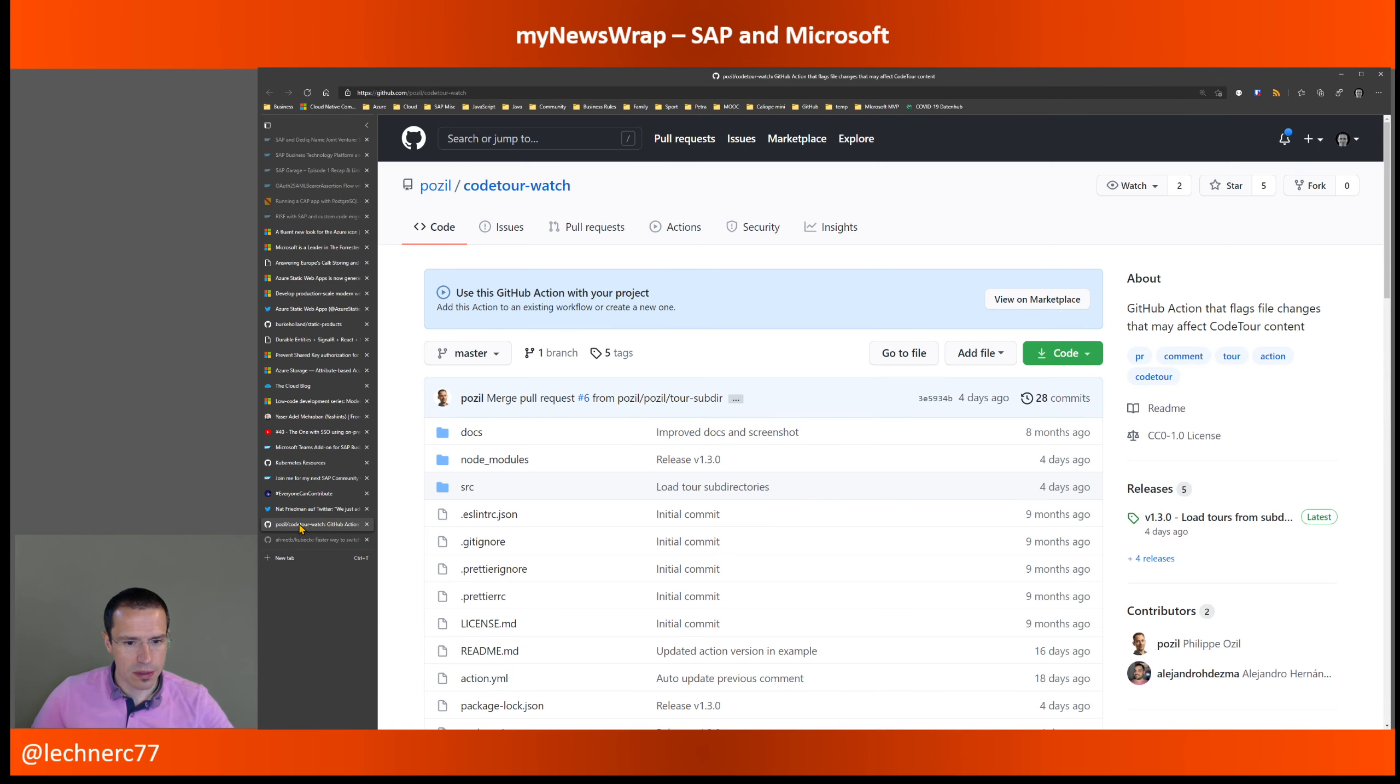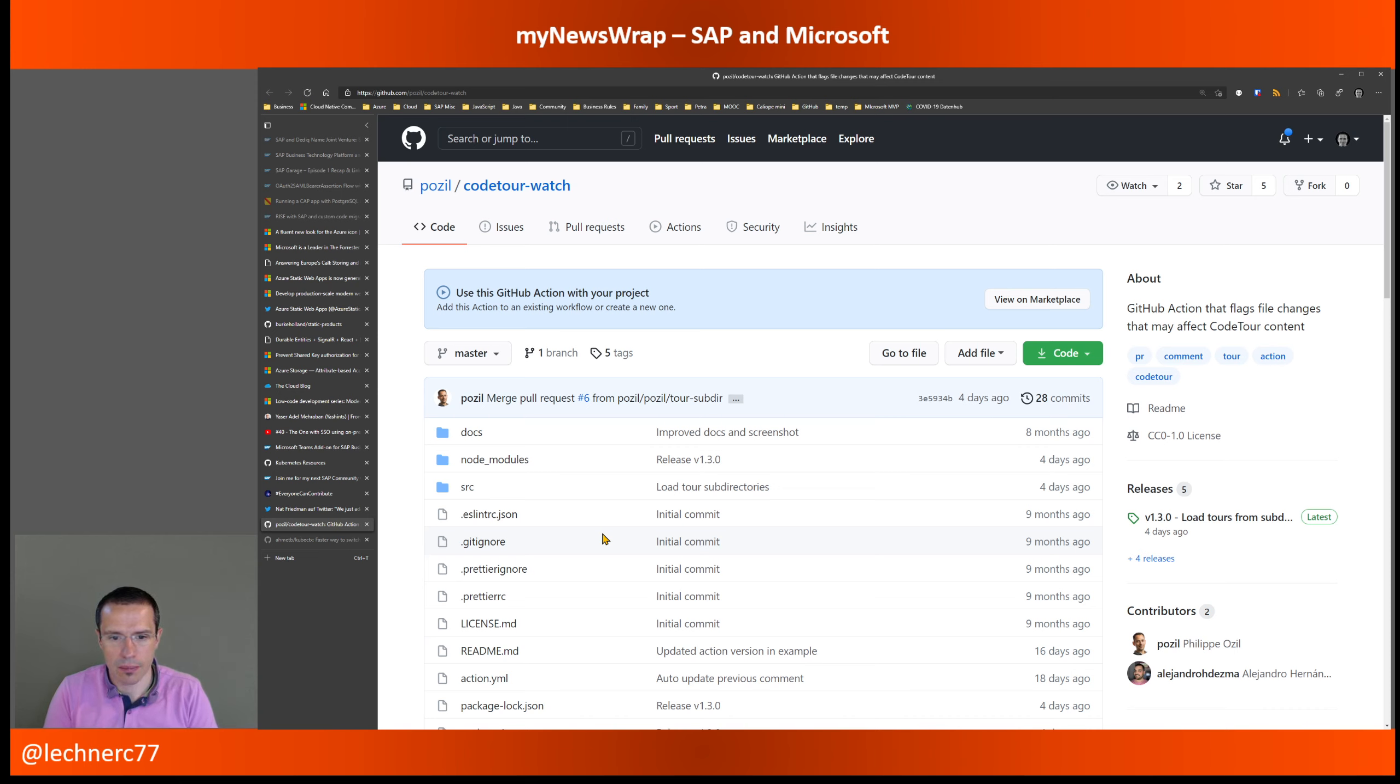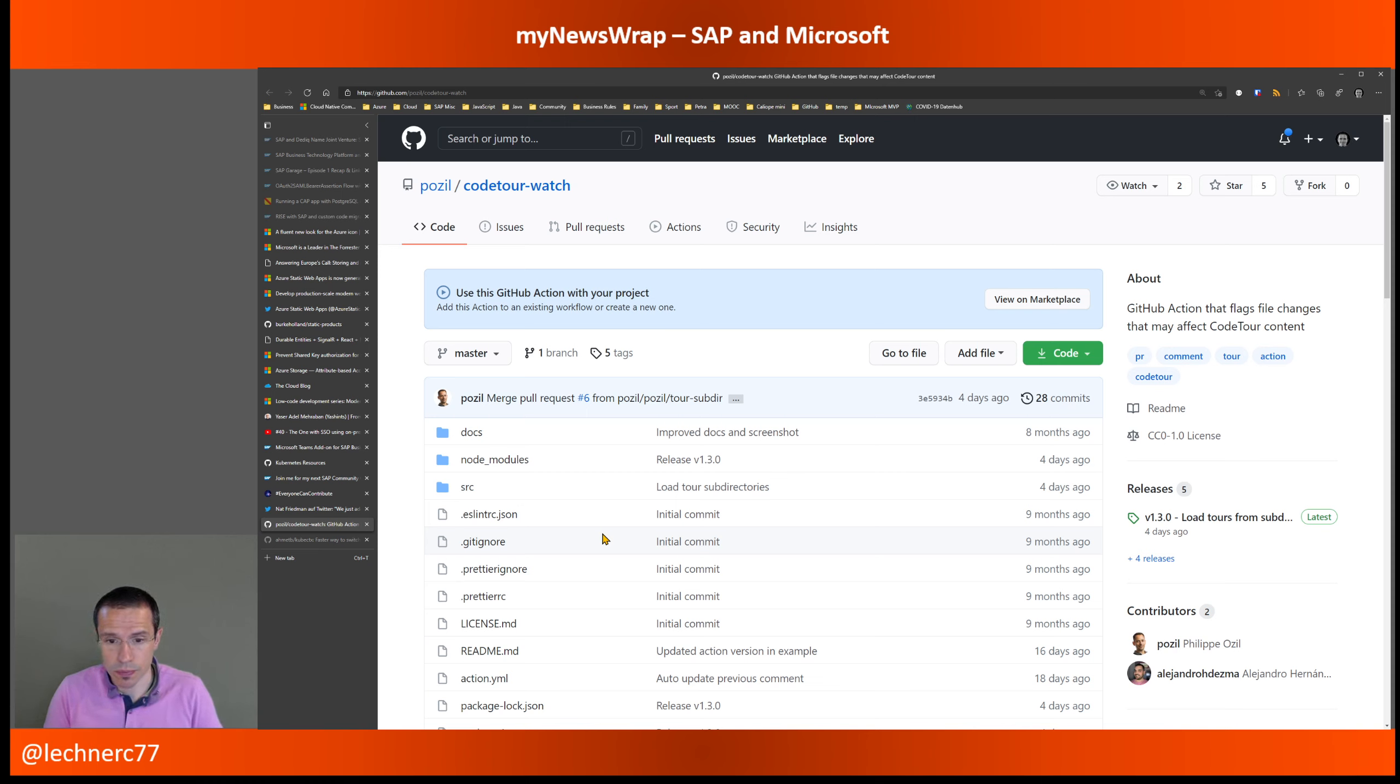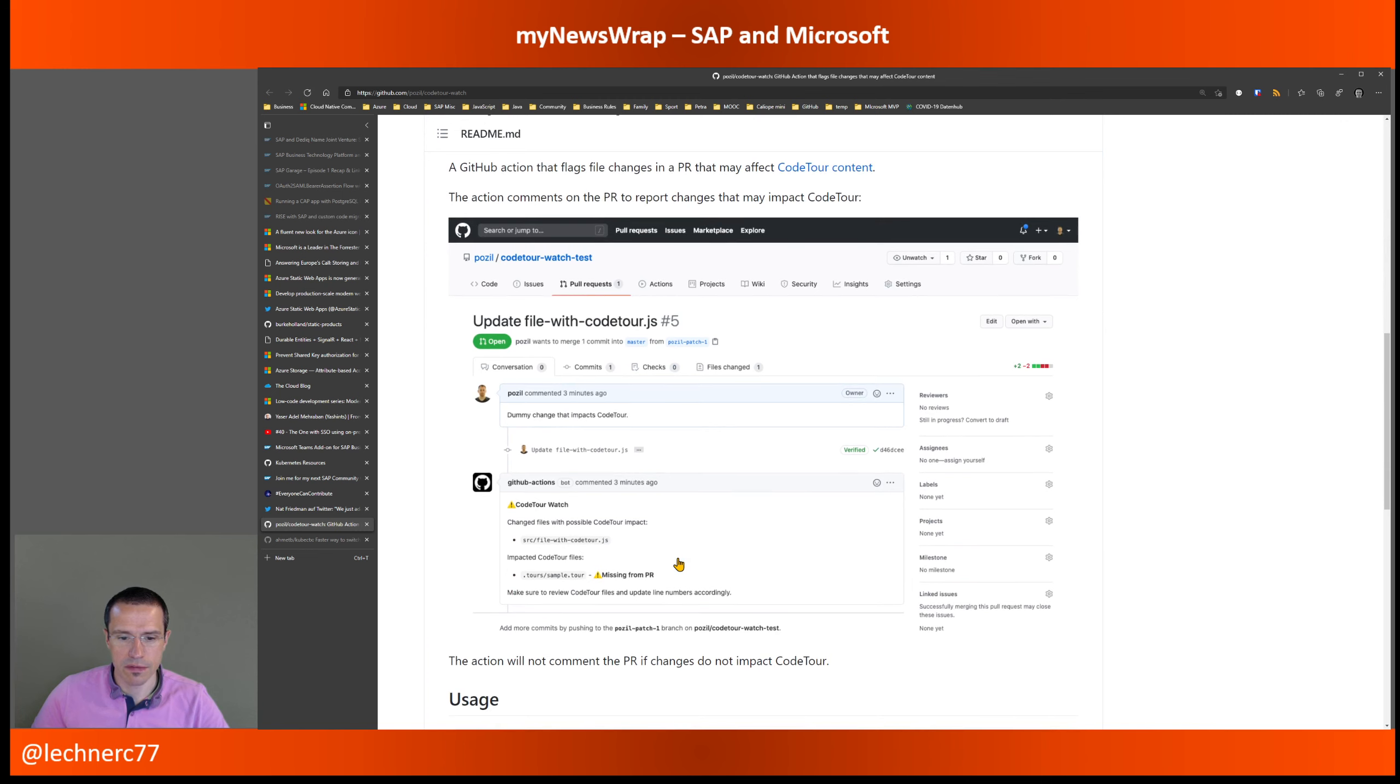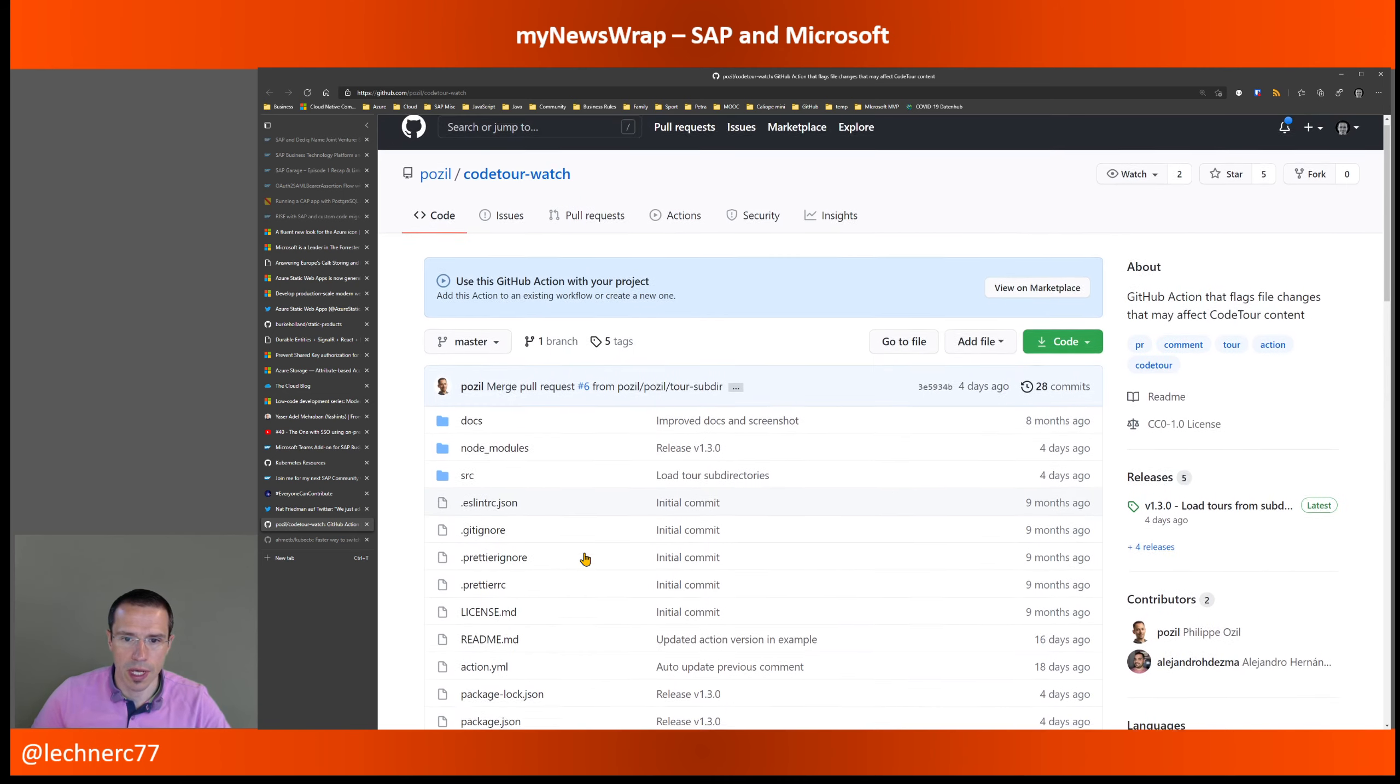And then there is another tool that I would like to highlight. And that's CodeToolWatch. If you're working with code tours, so tools through your code within your VS Code project, you might have come into the situation that you change the code, but you forget to adopt the tour file, which will then break the tour file probably. Or you have a community project where some folks contribute and they do contributions to your code, which will break your tour files. And this GitHub action that is available here, it highlights that if there is the danger of changes within the source code file that is also referenced within code tour file. So I think that's really helpful.